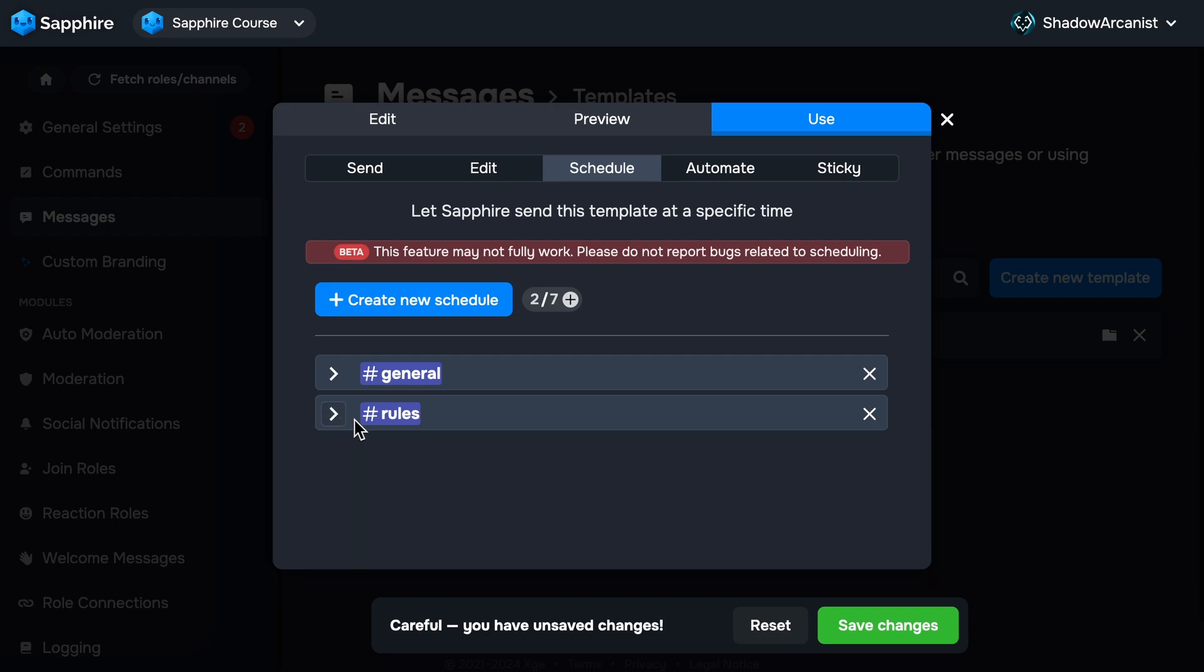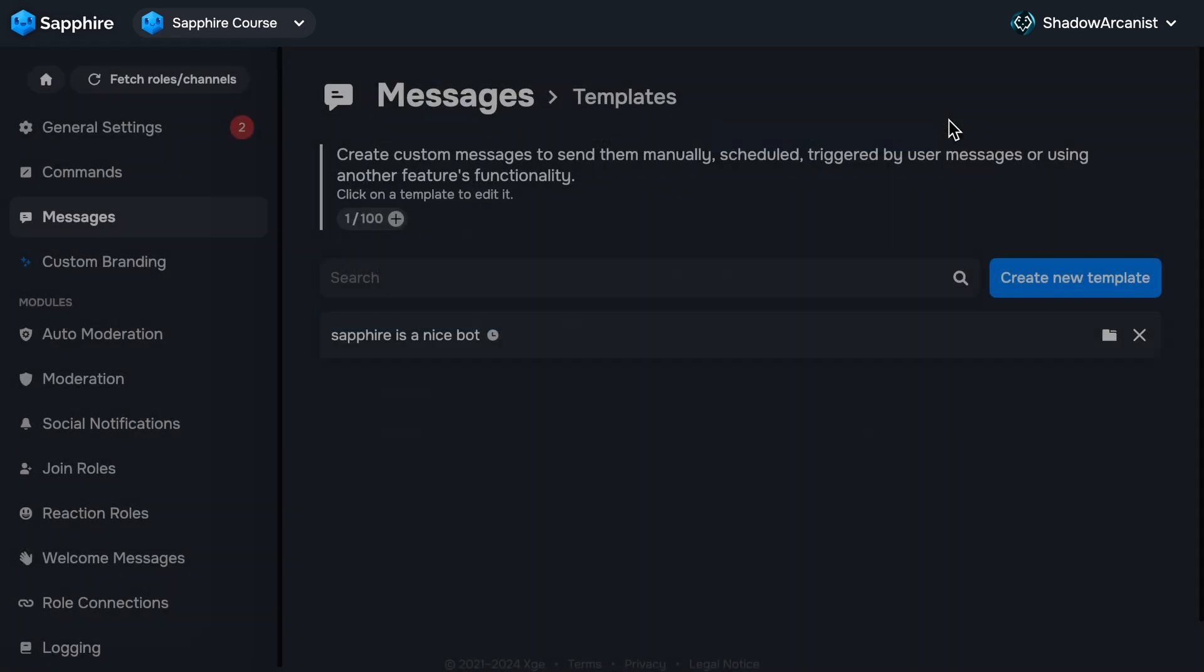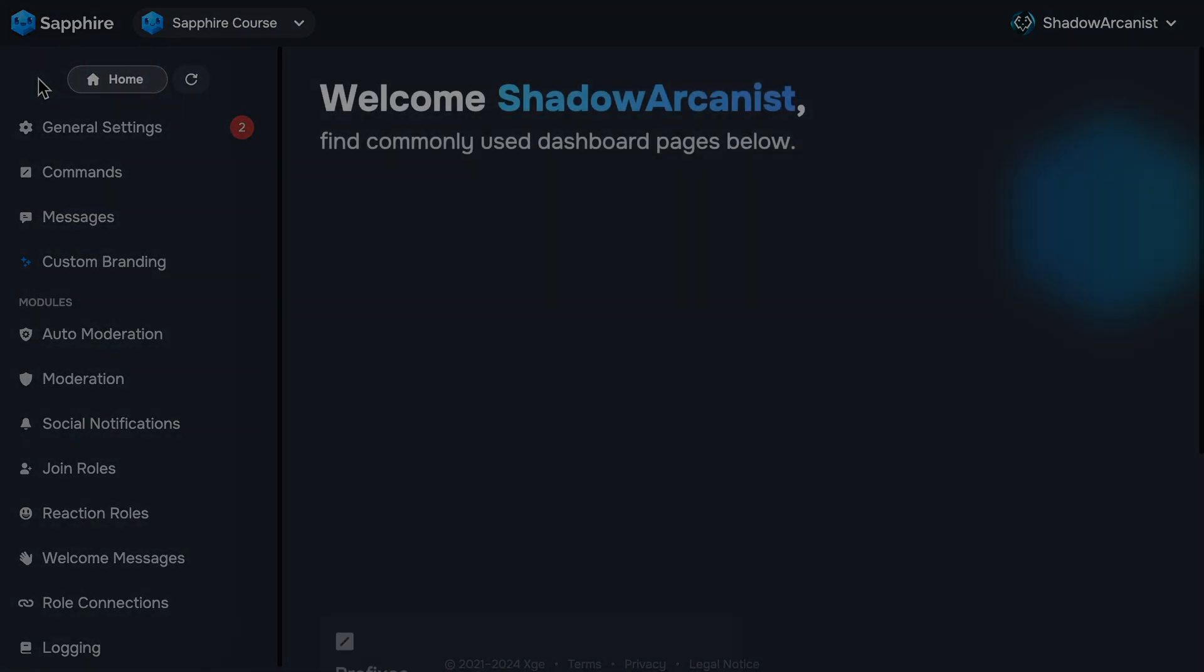That's it for this chapter. I hope I covered everything about message scheduling in this chapter. On the next chapter, I'll show you how you can set up message automation.